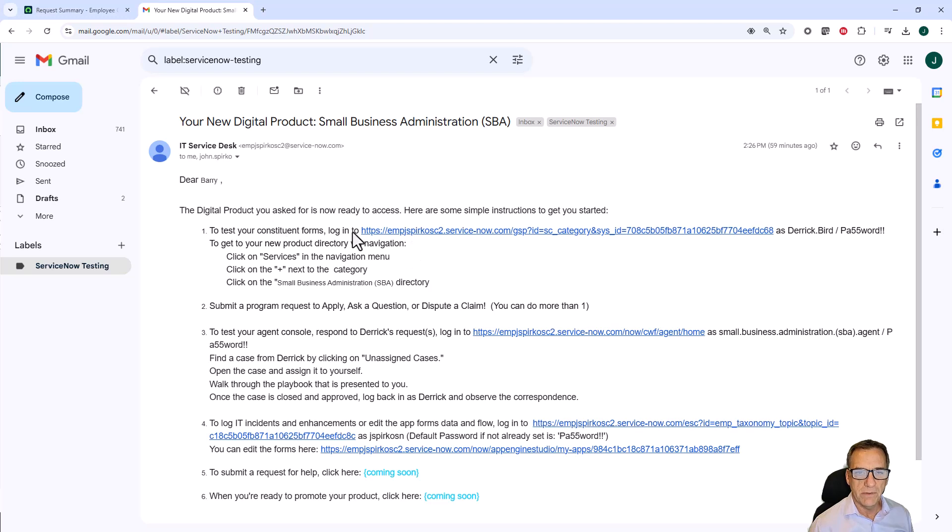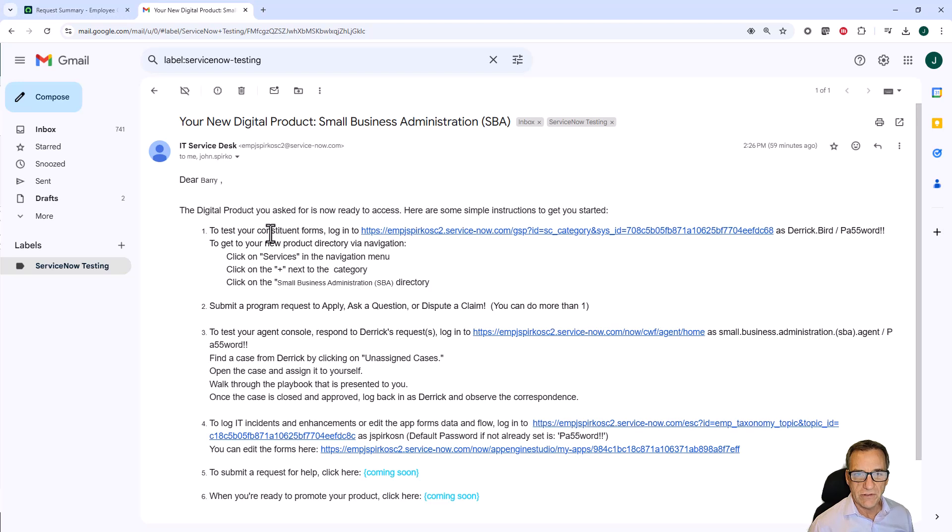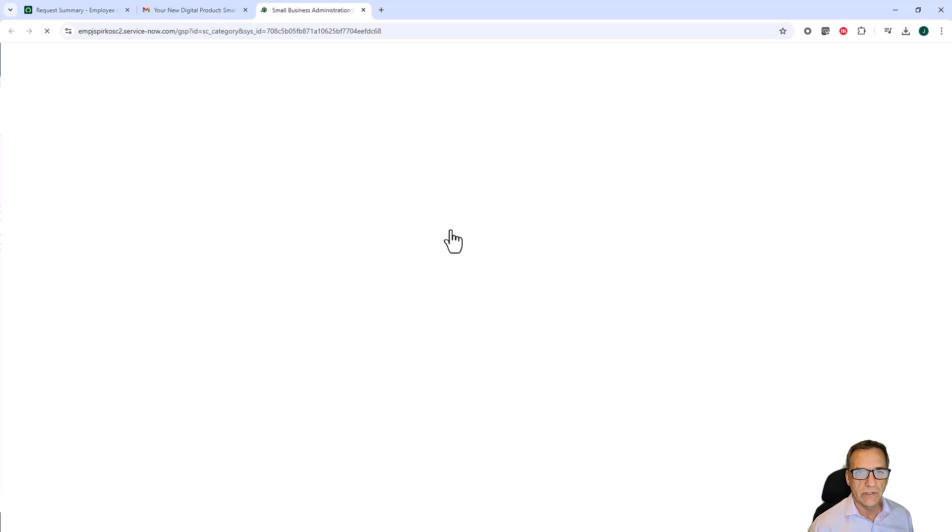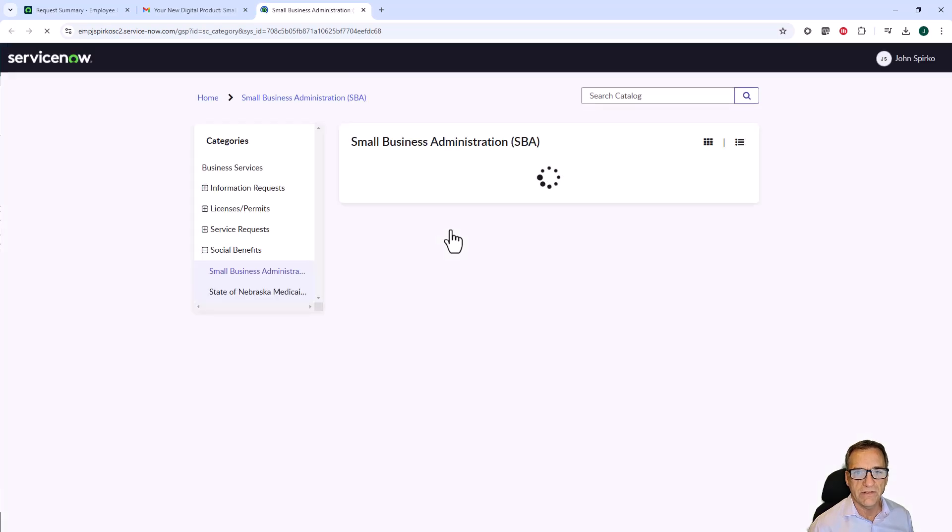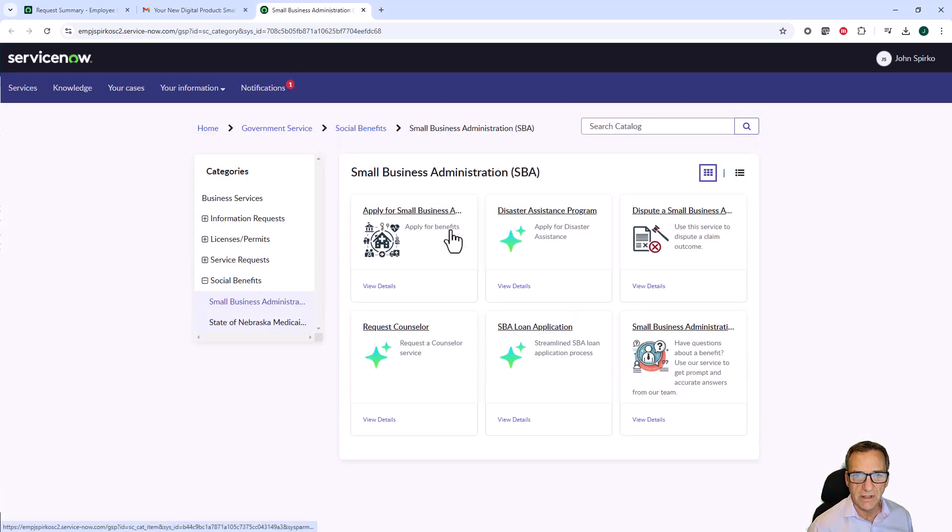When we open it up, you'll see the first part is to go to the constituent forms. In the first demonstration for the product factory, we showed you three forms that were part of the template. Now what we should see is the forms that are part of the static template, but also the new forms that were created by AI.